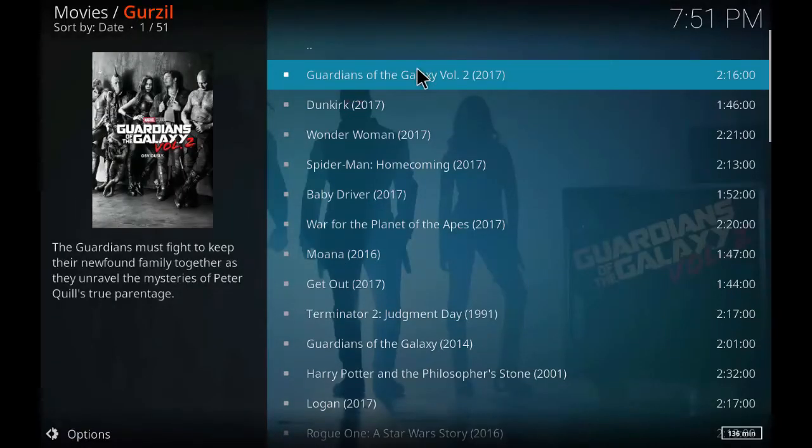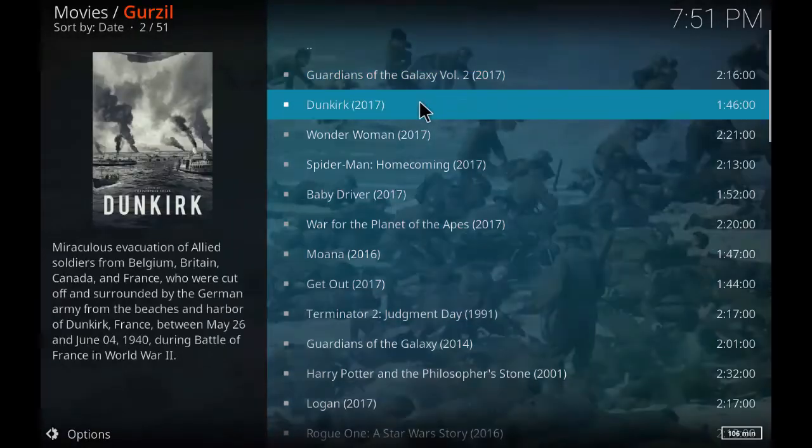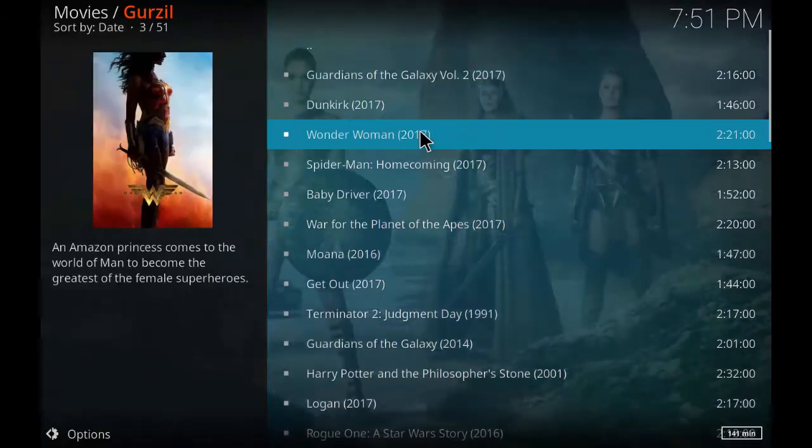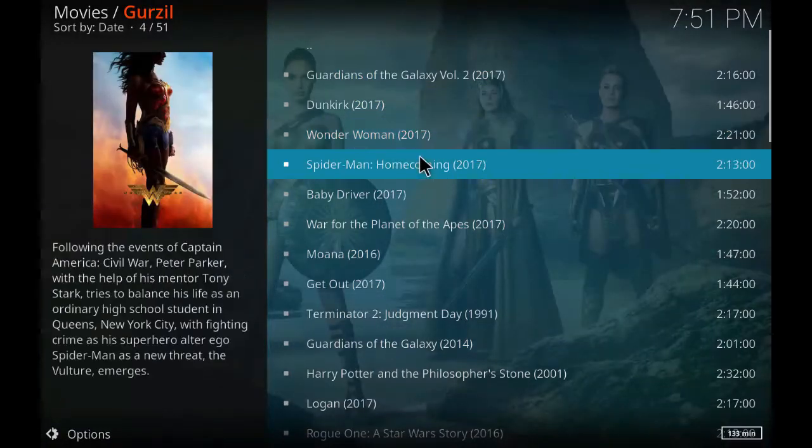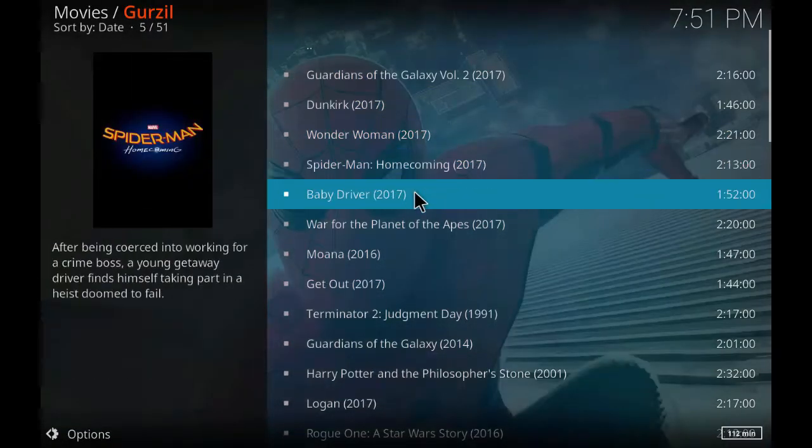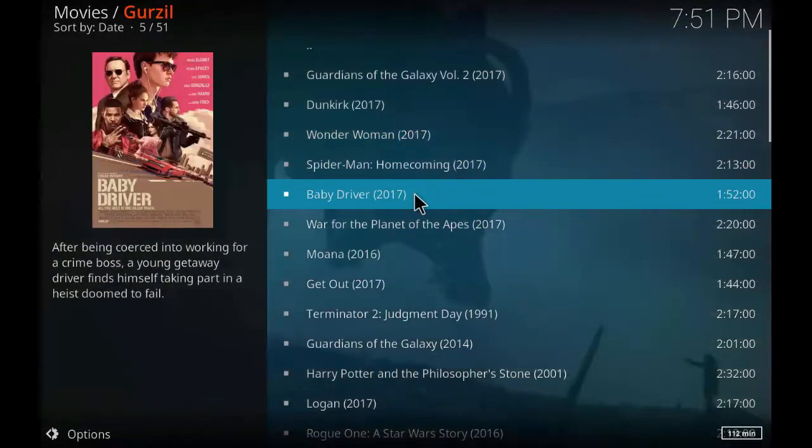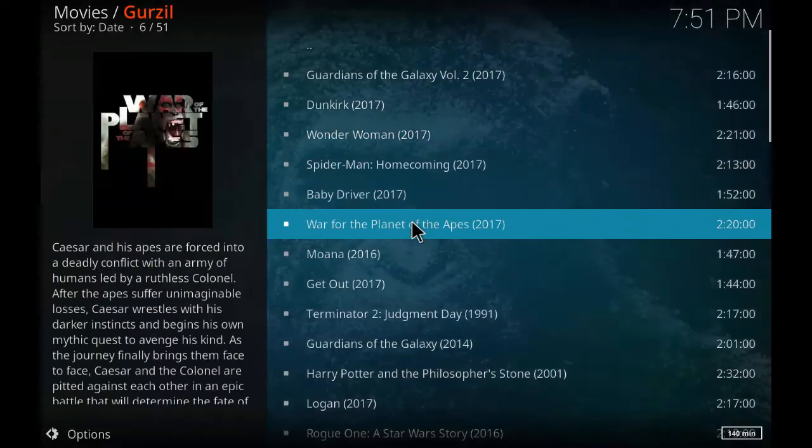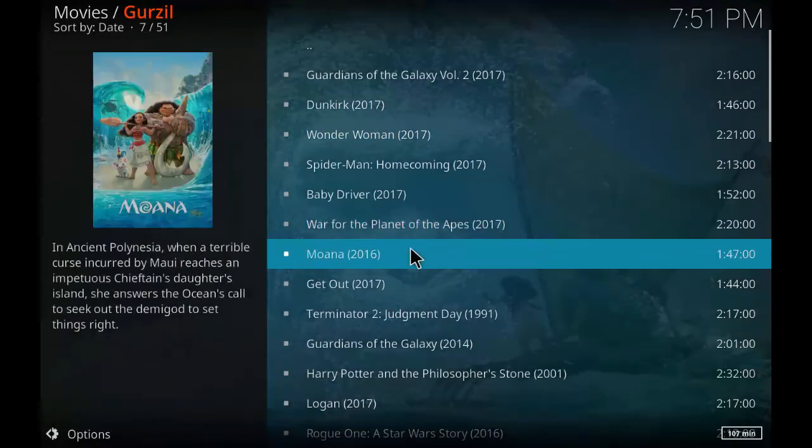As you can see the list of most popular movies. Guardian of the Galaxy Vol. 2, Dunkirk, Wonder Woman, Spider-Man Homecoming, Baby Driver, War for the Planet of the Apes. And the list goes on. These are the most popular movies.